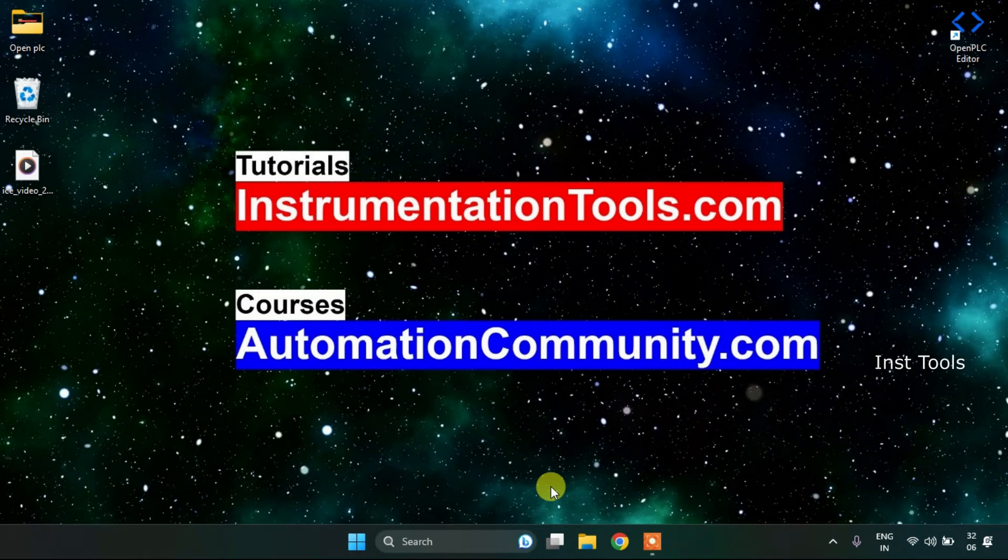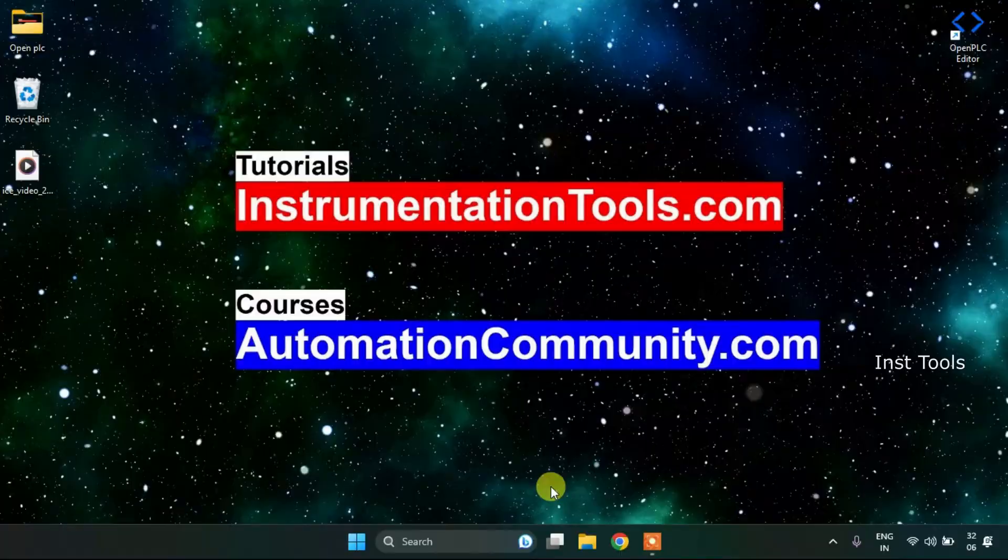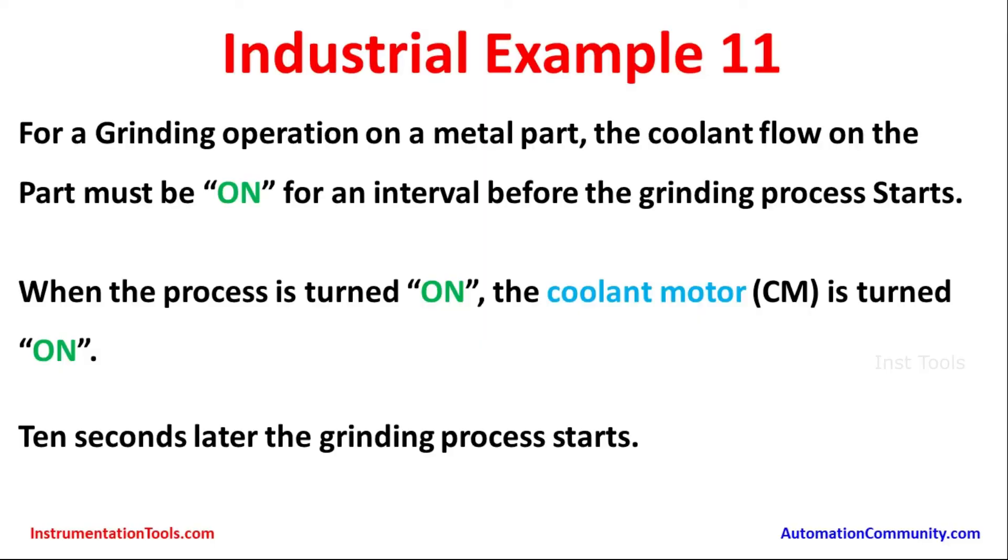In this video we are going to see an example. Let's have a look at Industrial Example 11. For a grinding operation on a metal part, the coolant flow on the part must be on for an interval before the grinding process starts.